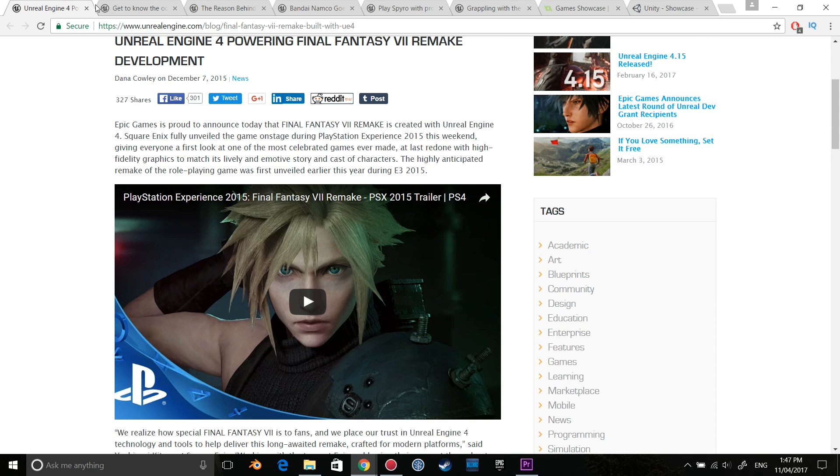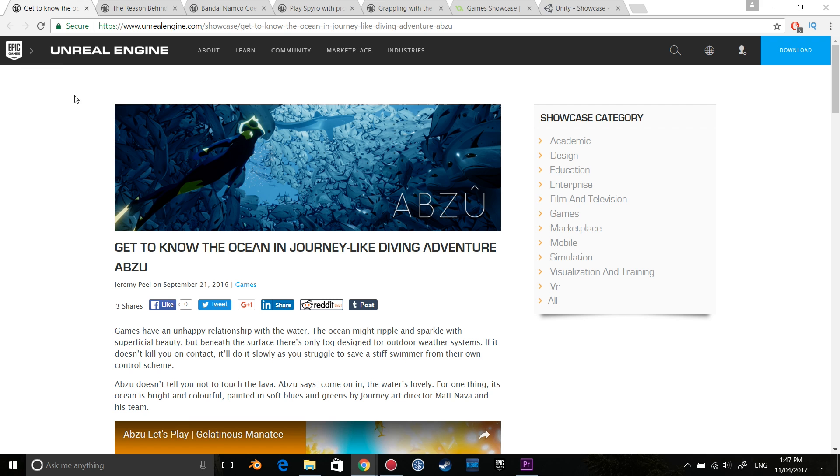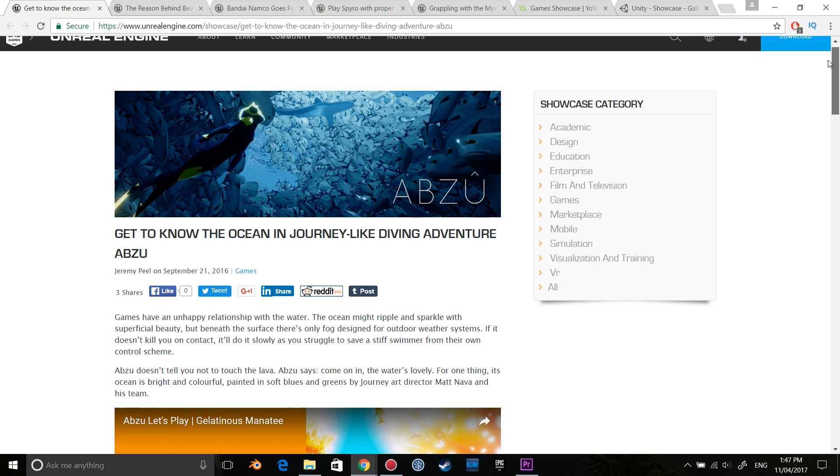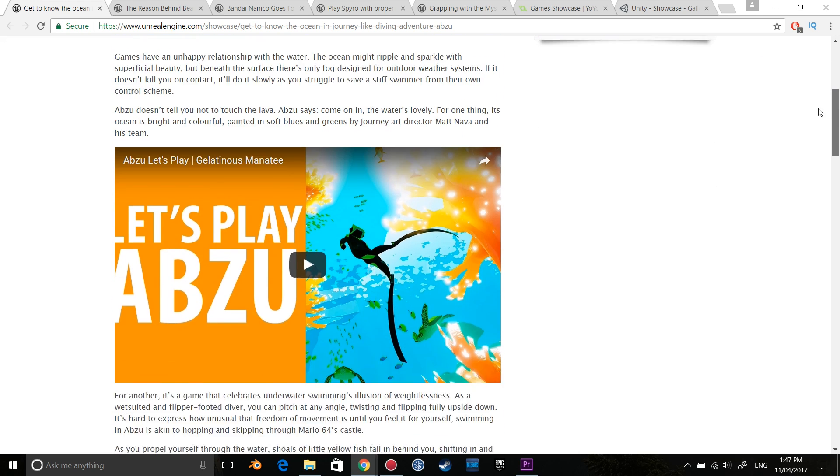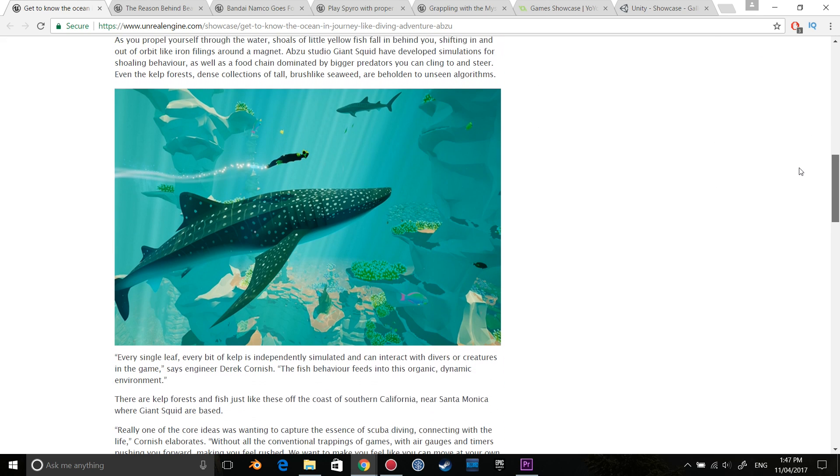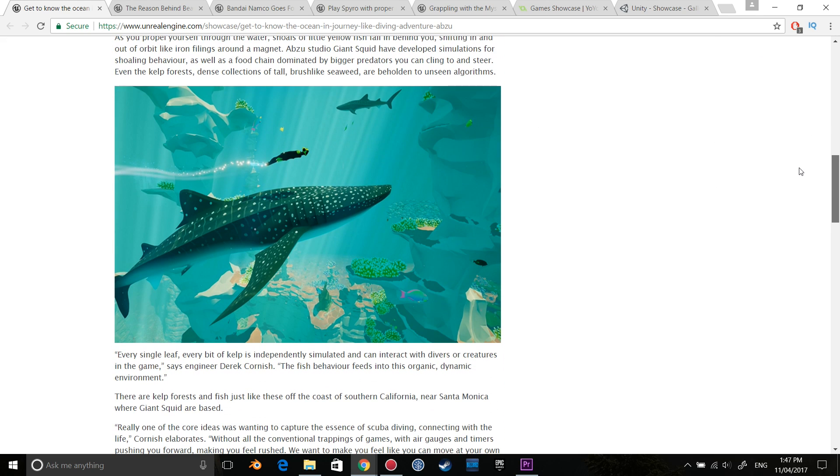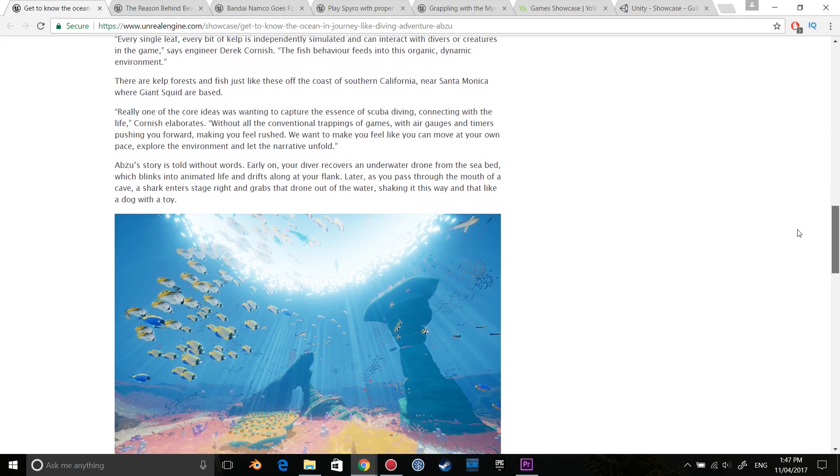Choosing a game engine is a big decision. A decision made best by yourself. Hopefully, by the end of this video, you'll be able to figure out what game engine you want to use.